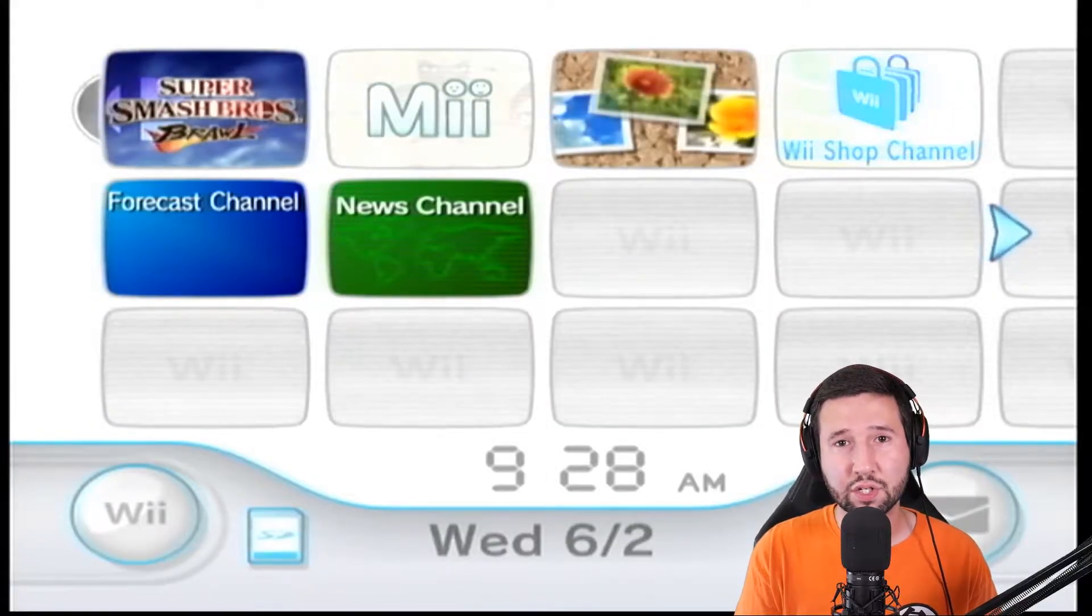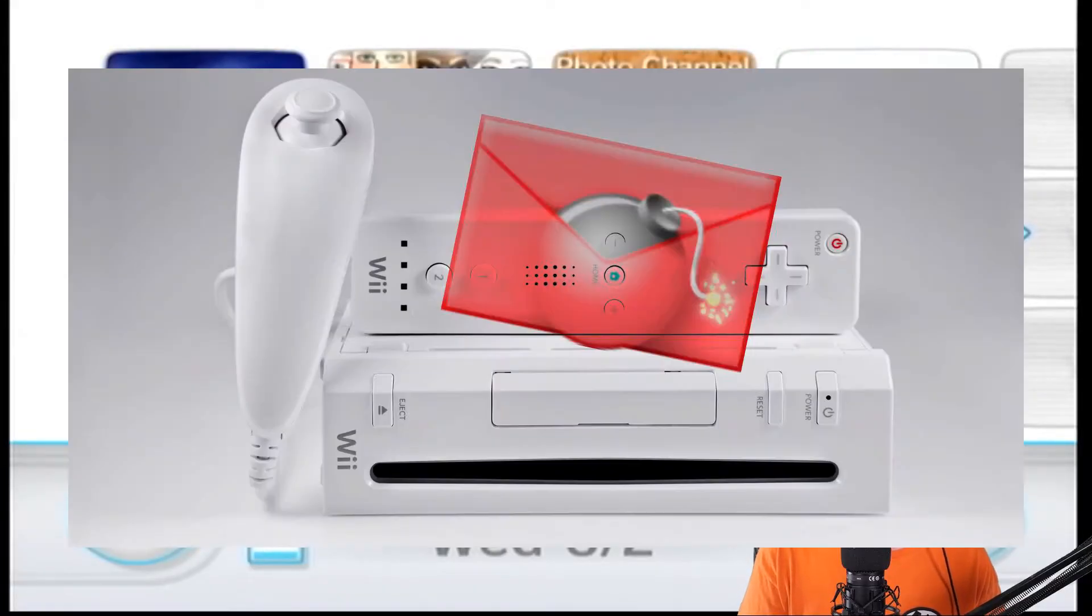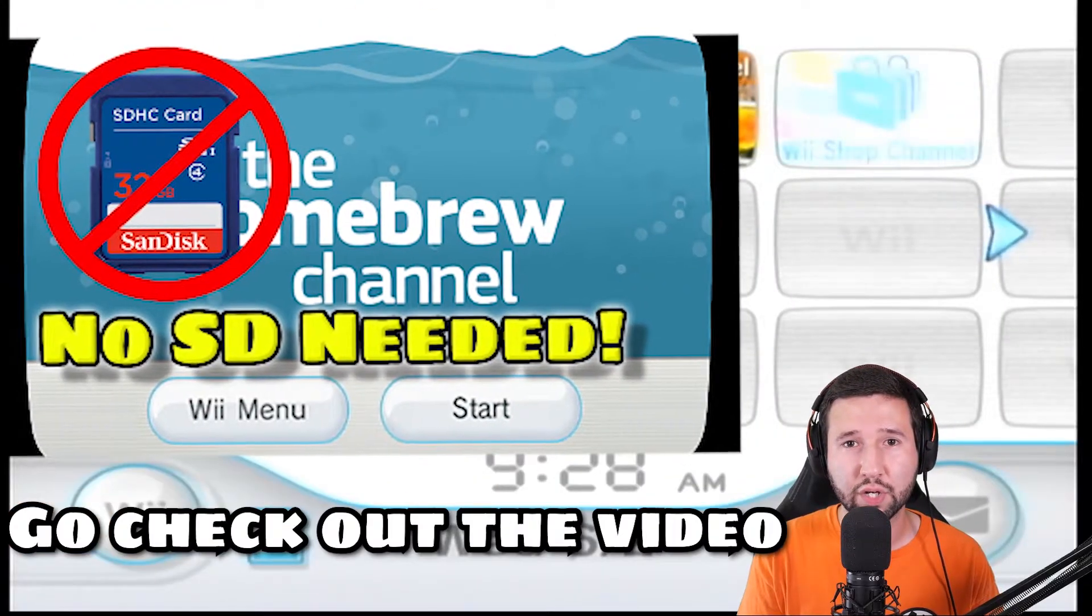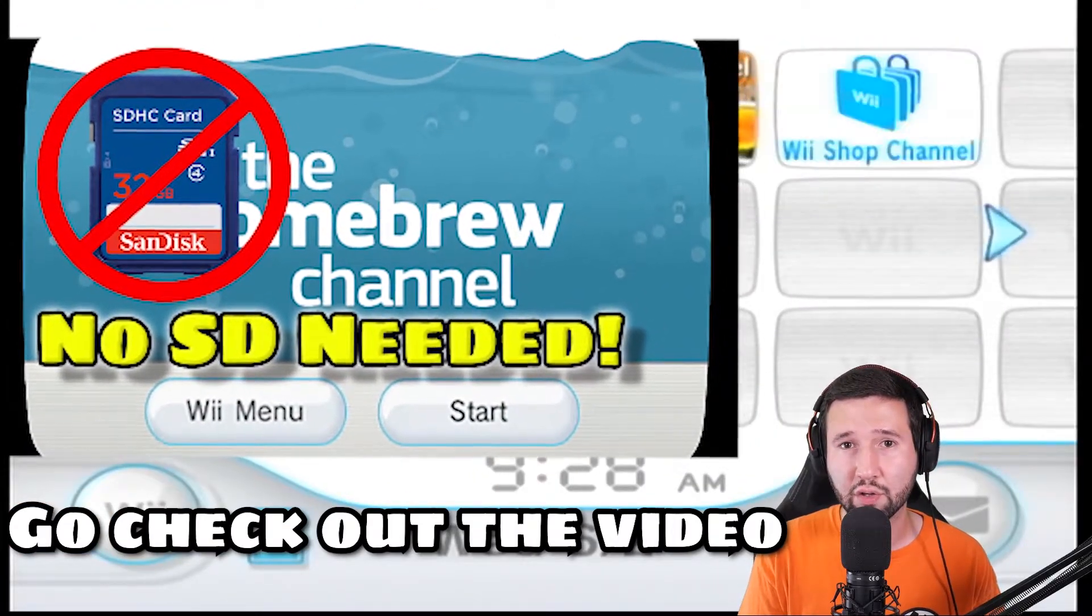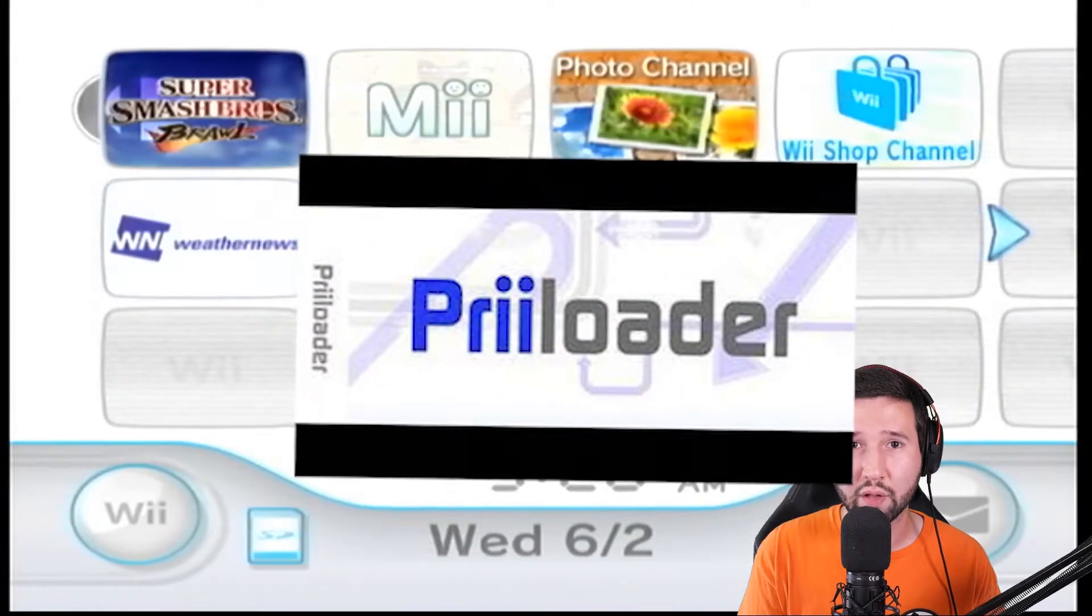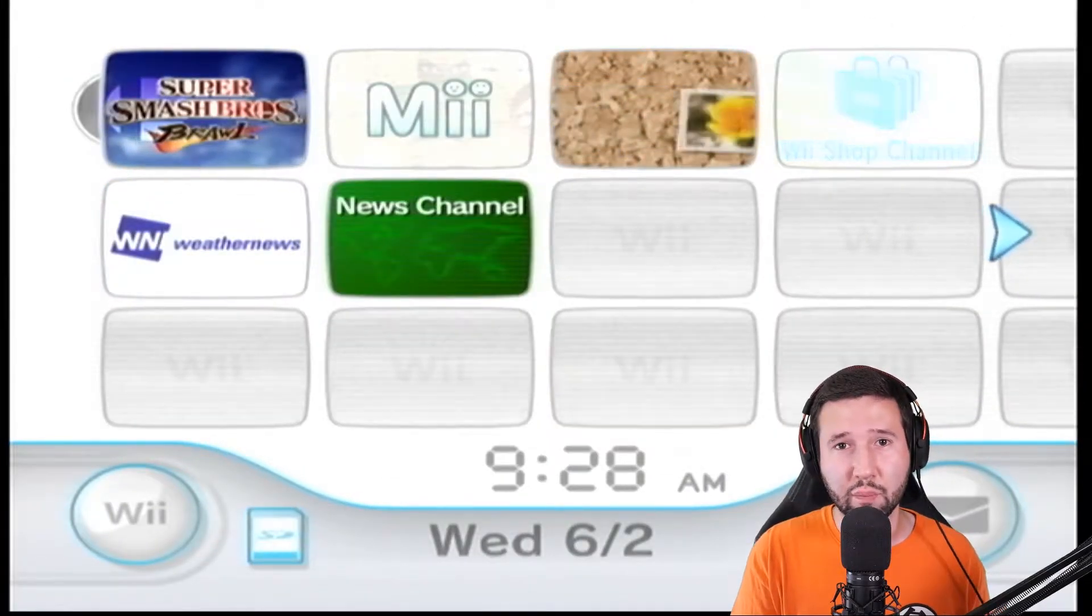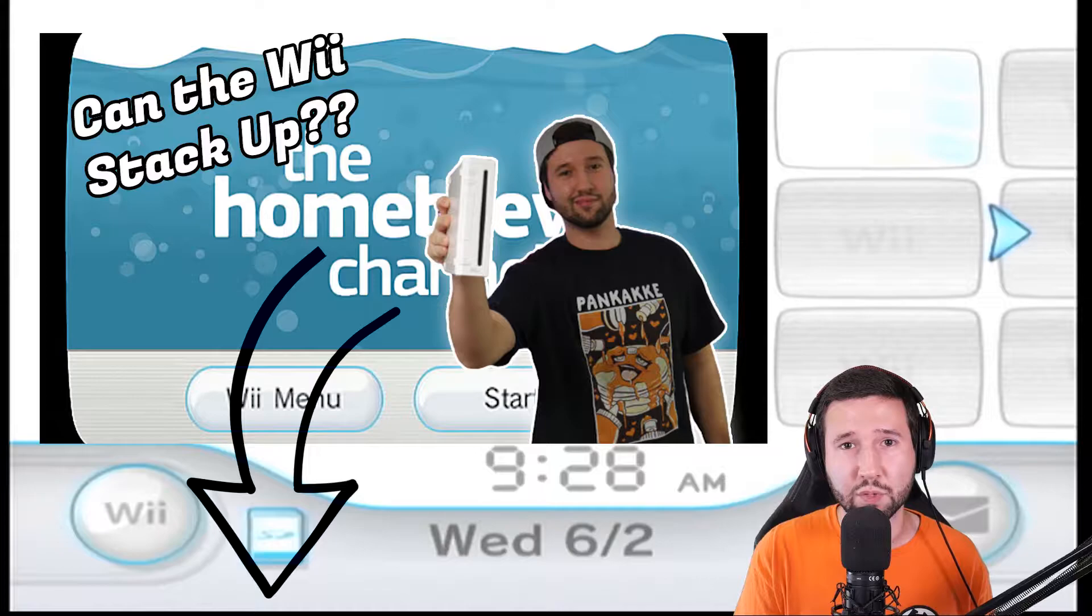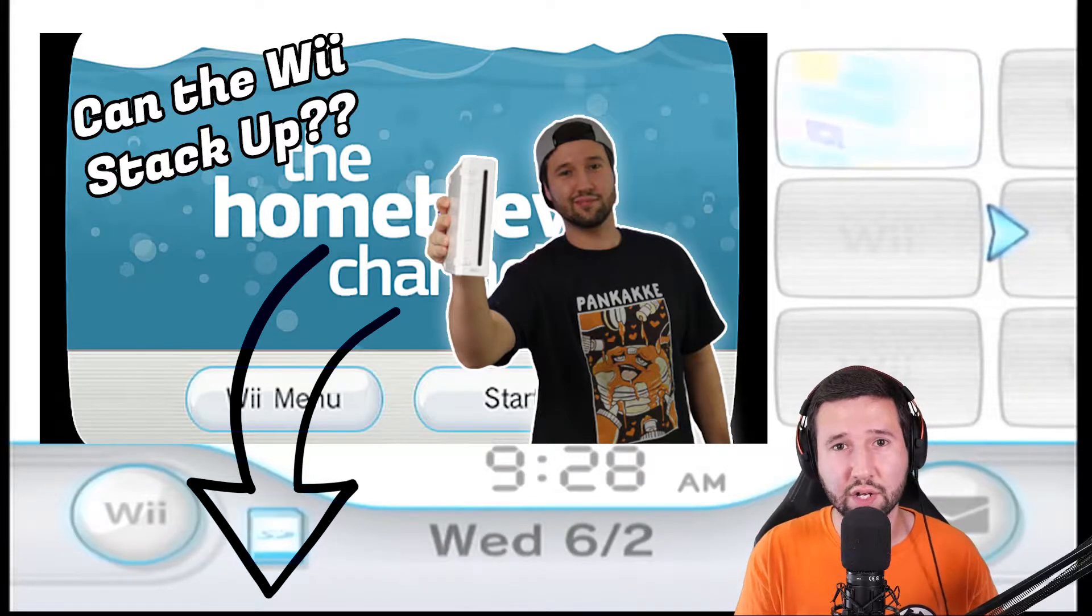So first things first, this tutorial is assuming that you already have the letterbomb hack or whatever means you have to get your homebrew channel on your Wii already installed, and you also have preloader as well. So if you don't, I'm going to refer you back to a previous tutorial down in the descriptions and then come back to this once you have those done.